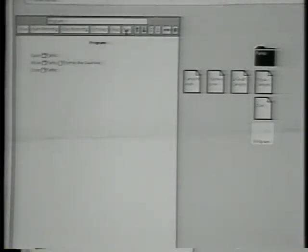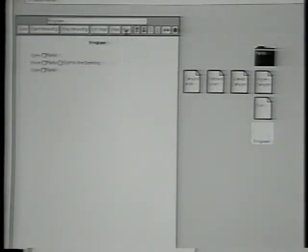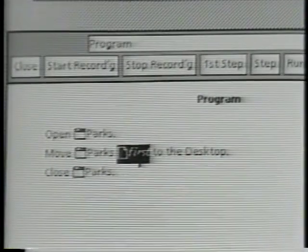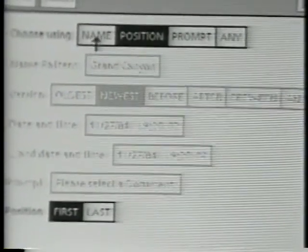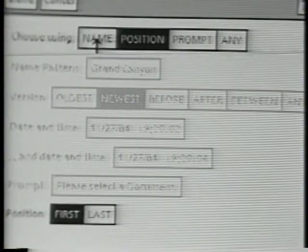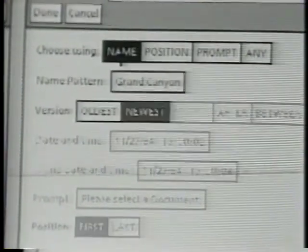I'd like to write a program that takes out all the documents that have the word Canyon in their name. I can do that by modifying the program that I have here. I'll go back and edit this data description again — I'll select it and open its window. Now I want to go back to looking for this document using some name pattern, so I'll switch back to name.